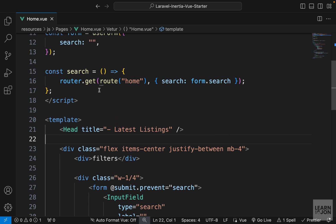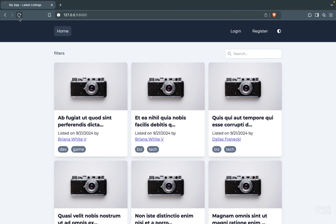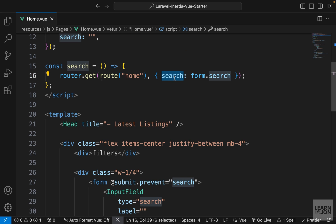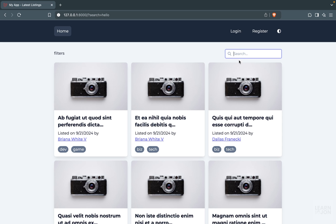We're just submitting the value of the input field to the same page through a GET request, so it appears in the URL. If I type 'hello' and press Enter, we see search=hello in the URL. Now we need to handle this on the backend and also keep the value in the input field if a parameter is already in the URL.